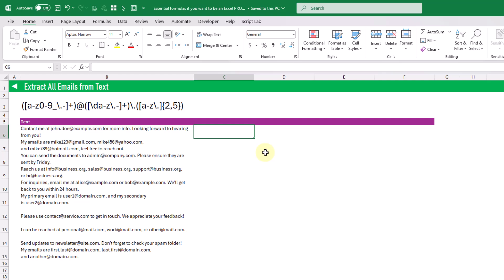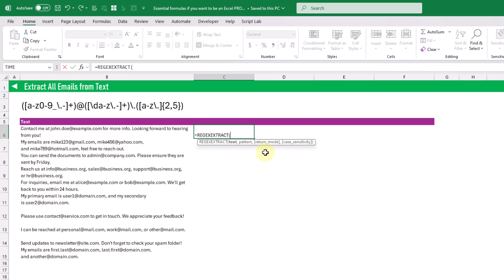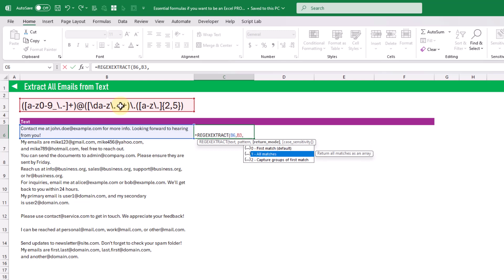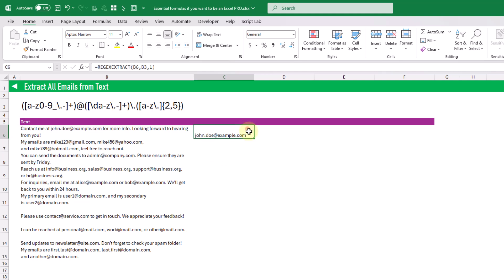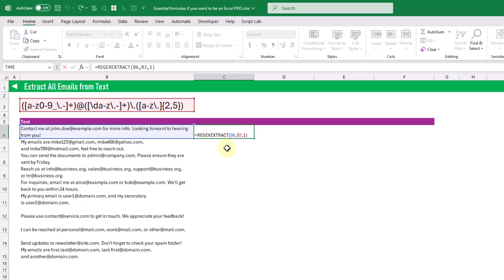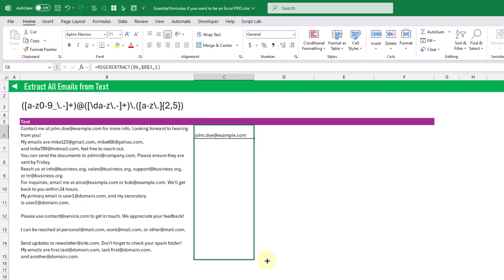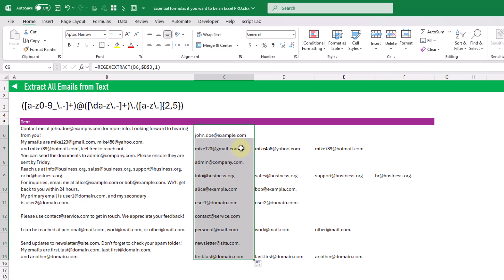Using REGEXEXTRACT, the first argument is the text we want to extract from and the second is the regex pattern for matching emails. We also set a return mode — since there may be multiple emails in the text, we choose to return all matches. When we press enter we get only the email address extracted from the text. We turn the pattern reference into an absolute reference, then copy and paste down to extract all emails from all of our text entries.